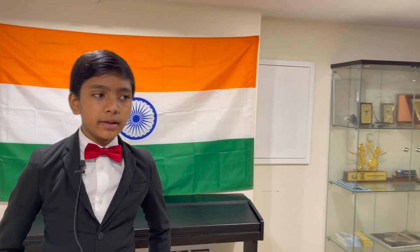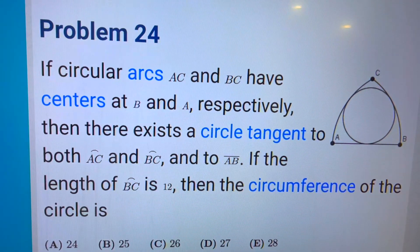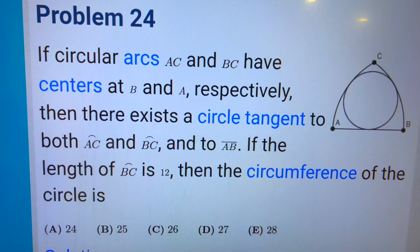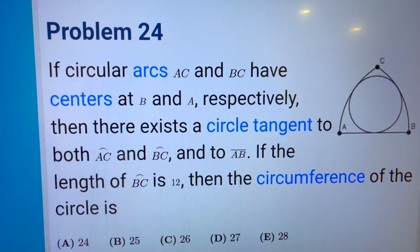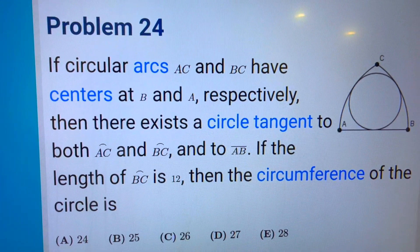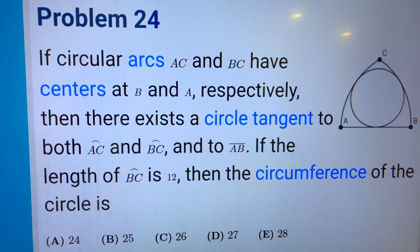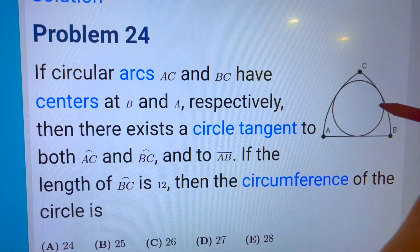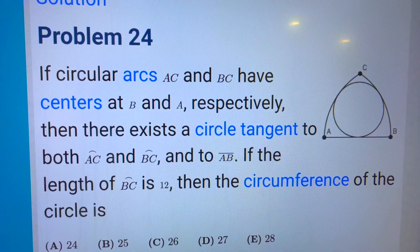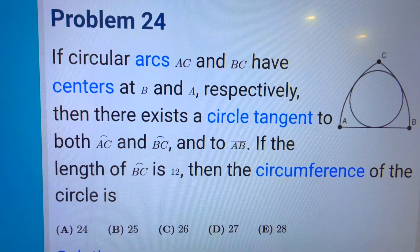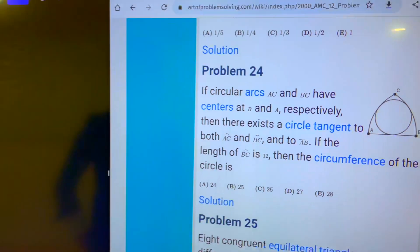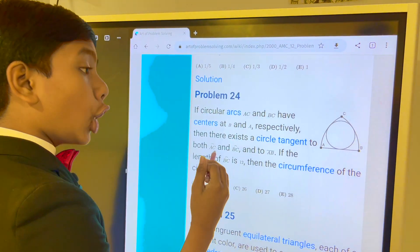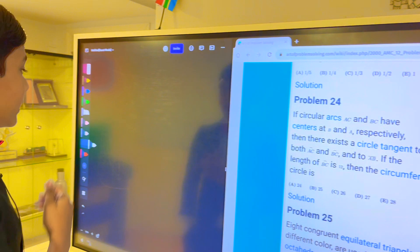Hello everybody, my name is Sabon Rises Bear with Mary Sines Lab, and today we are going to be doing problem 24 of the AMC 12-2000. If circular arcs AC and BC have centers at B and A respectively, then there exists a circle tangent to both AC and BC and to AB, and this is the circle. If the length of BC is 12, then the circumference of the circle is — and this is not line BC, this is arc BC, so be careful with that.